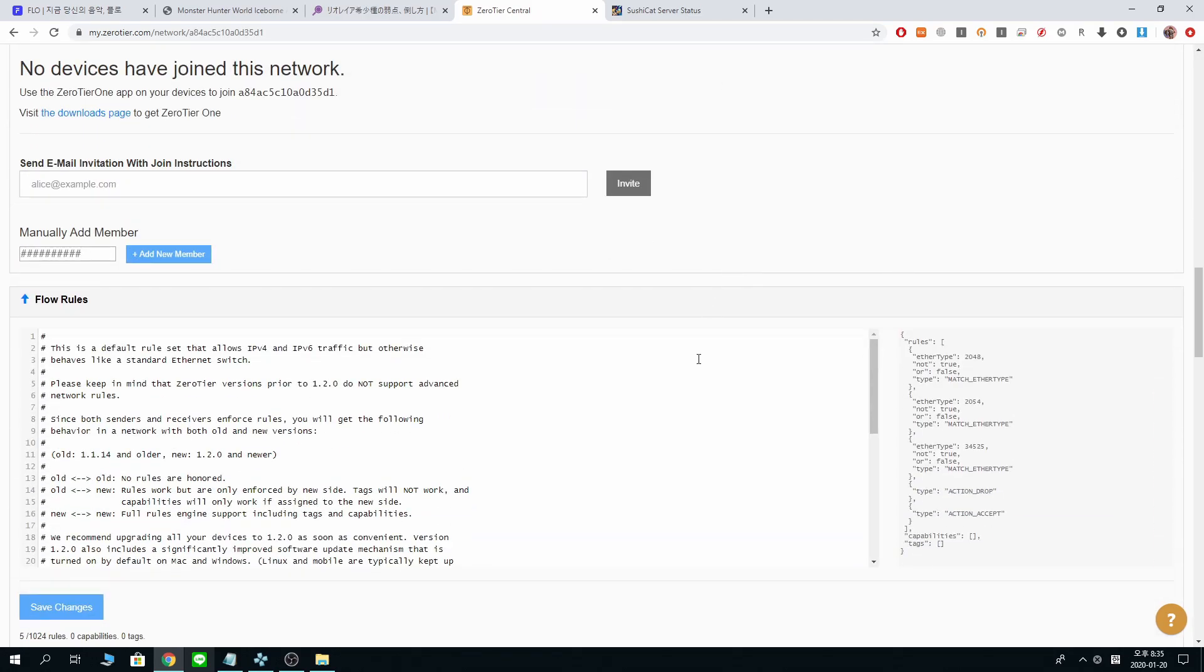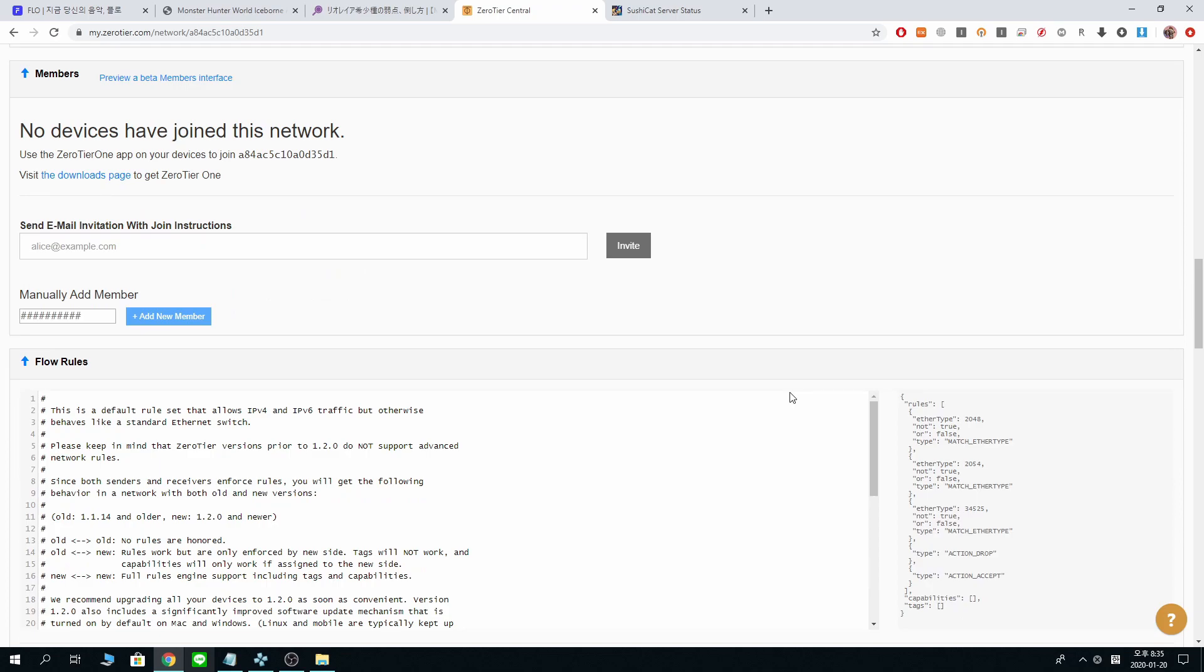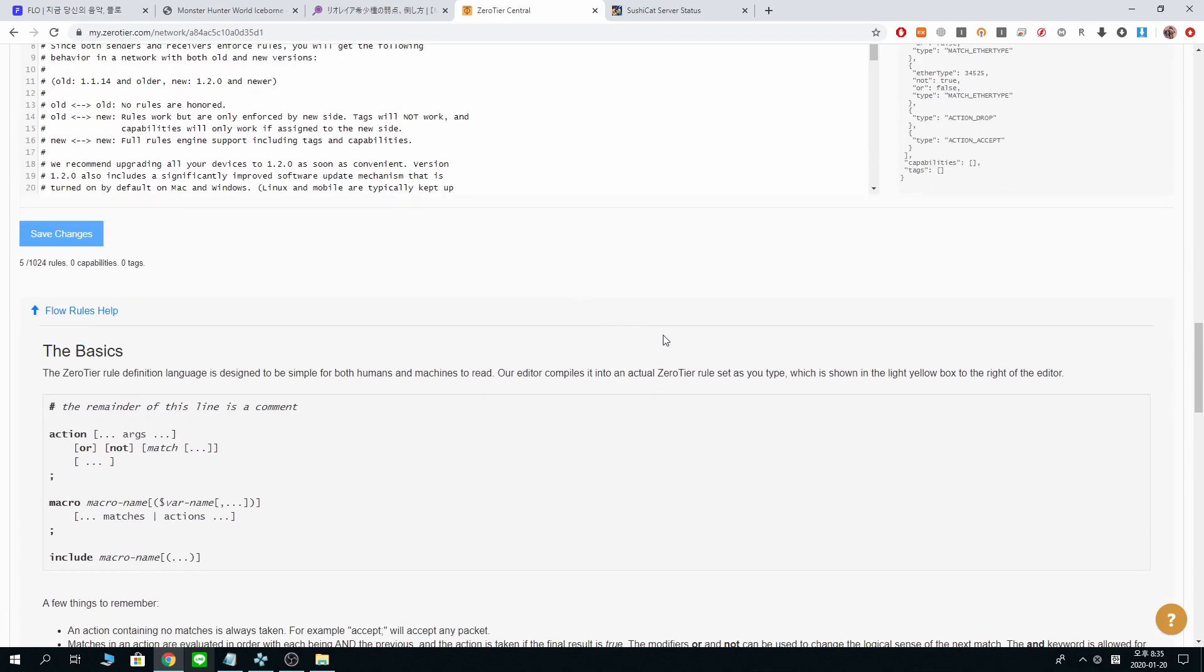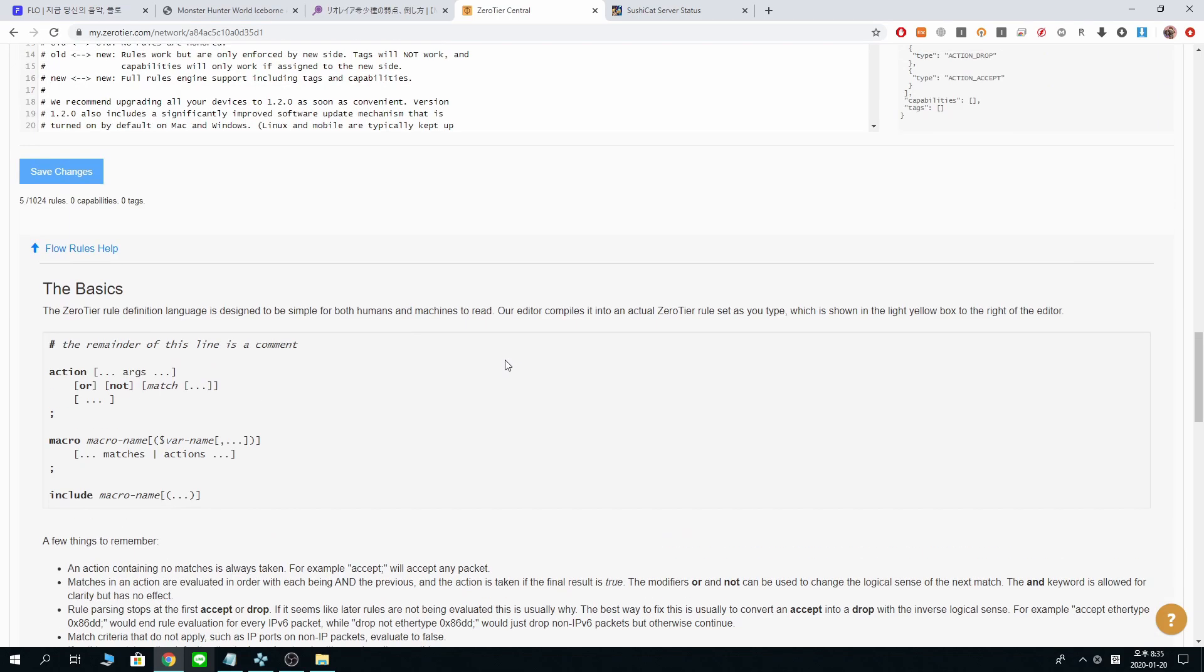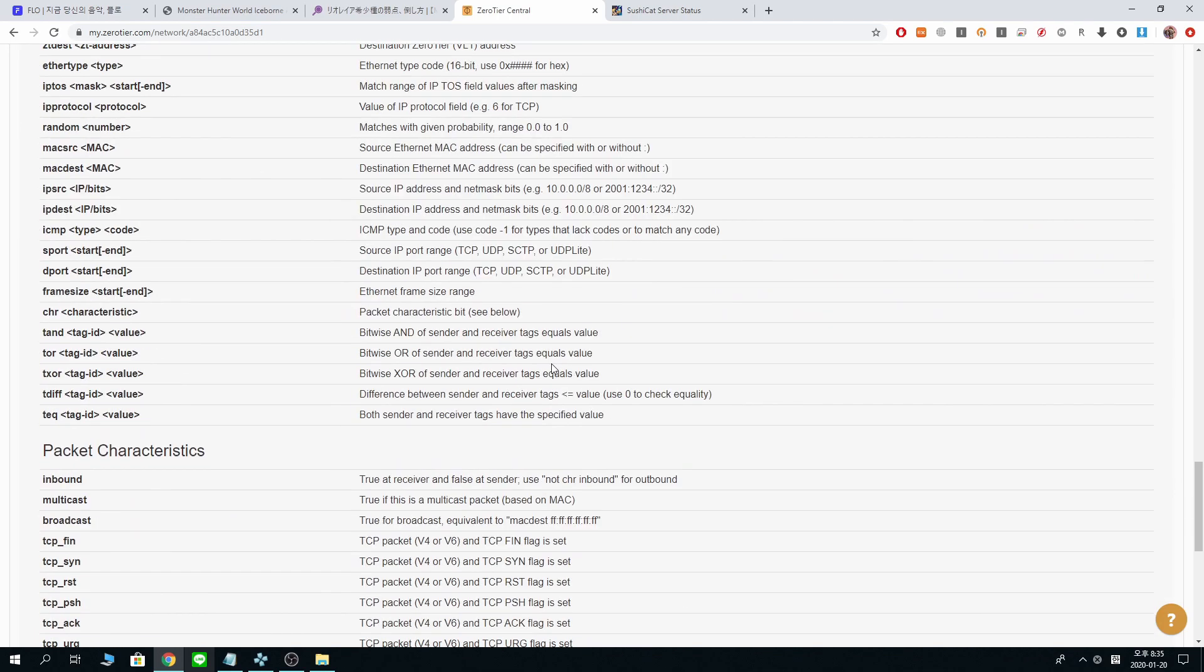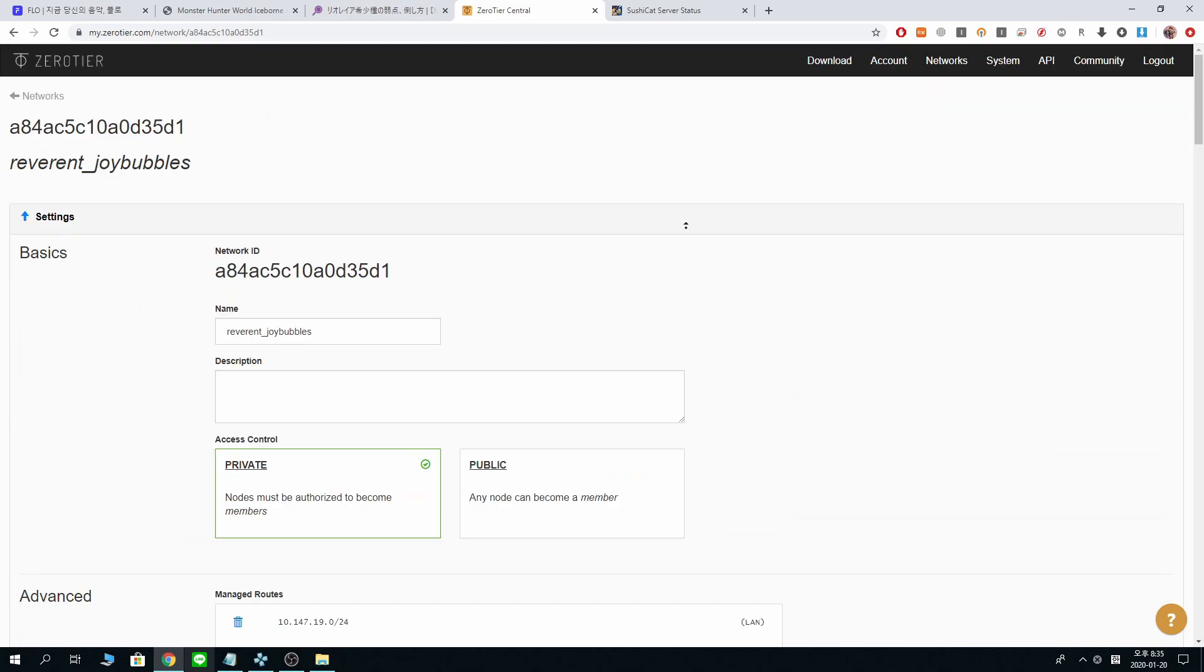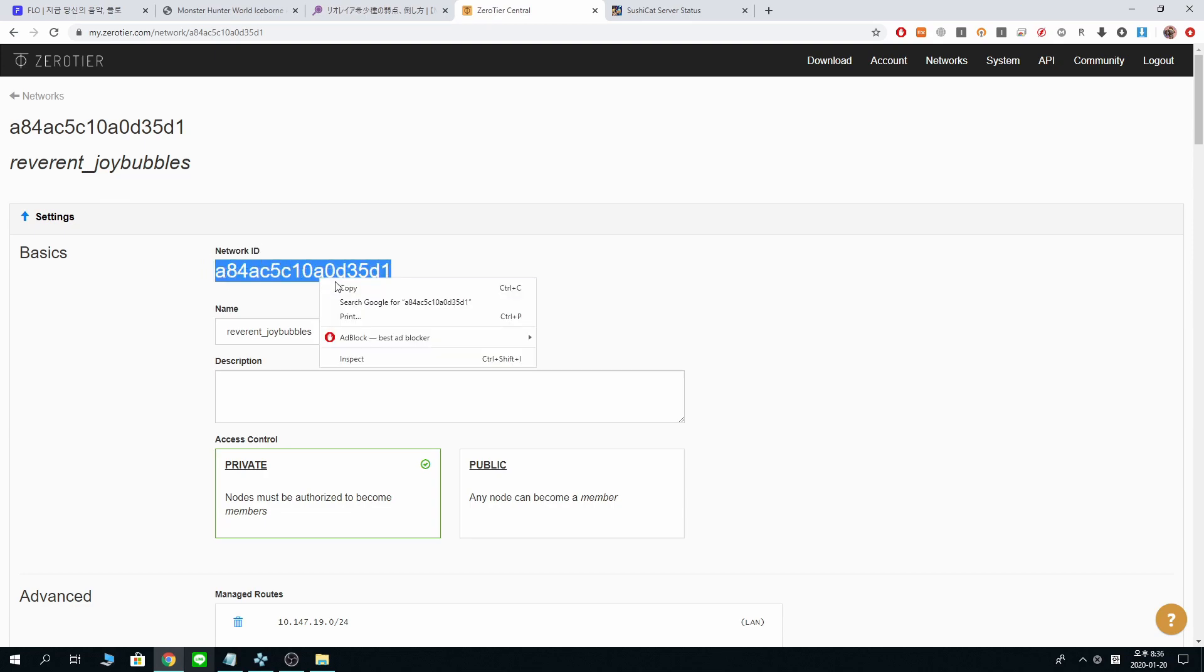Now from here, there's a bunch of weird stuff that I don't even care. But what we really care about is the network ID, that's the most important. Copy it.